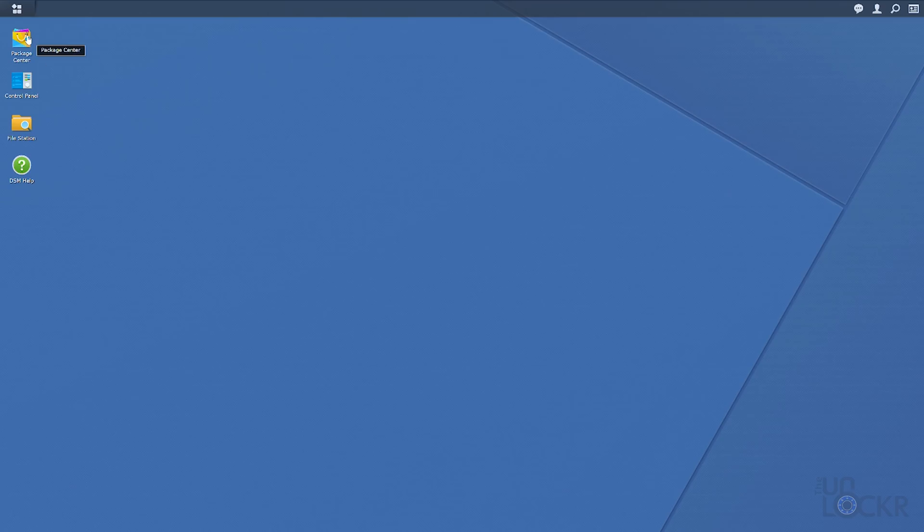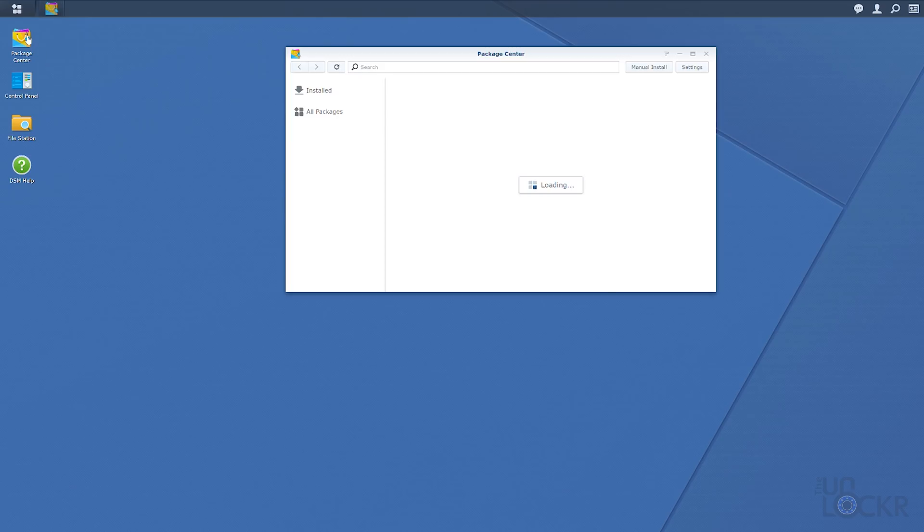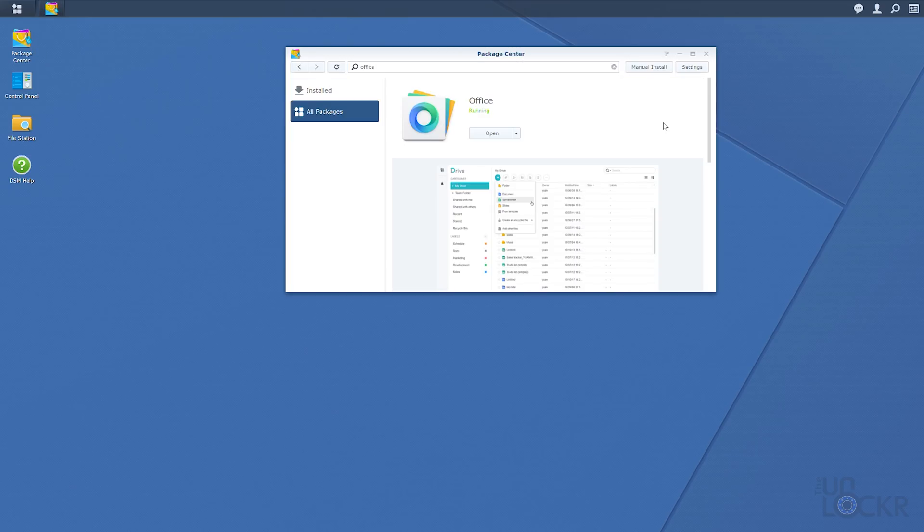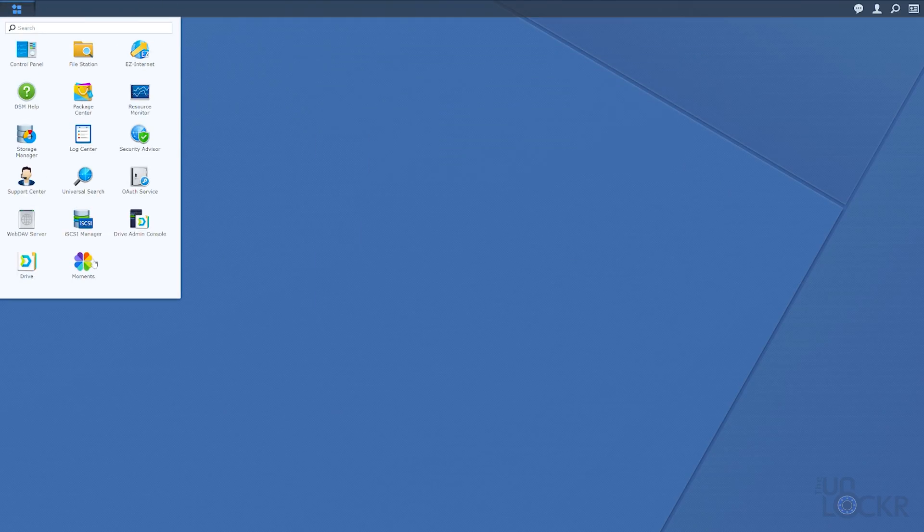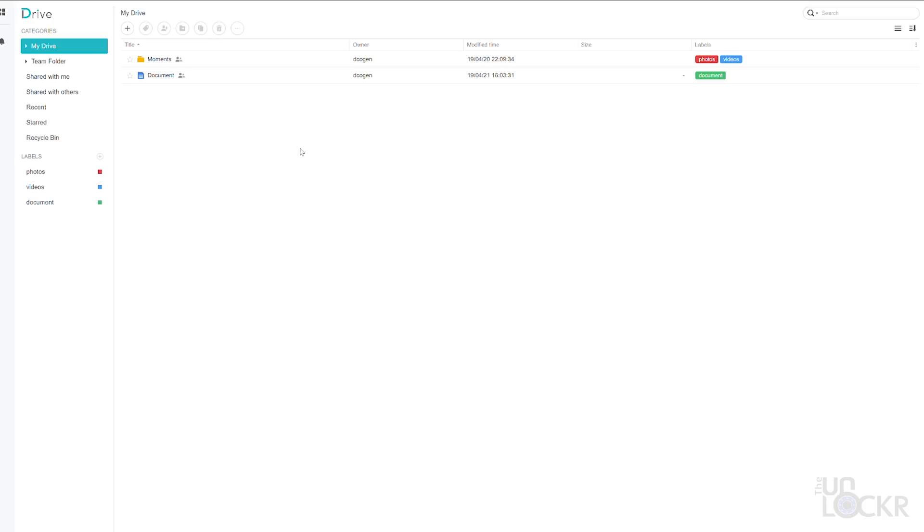Now lastly, the last app in here that caught my attention was called Office. You install it by clicking on the package center again, search for and select Office, and click Install. Once installed, click on the app drawer icon at the top left again of DSM. Click on Drive in there, though, because it doesn't actually have its own app. It works within Drive.